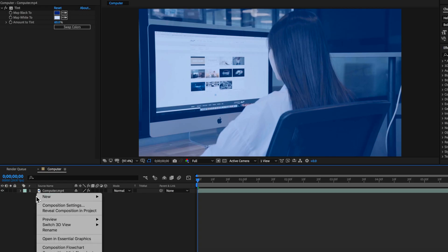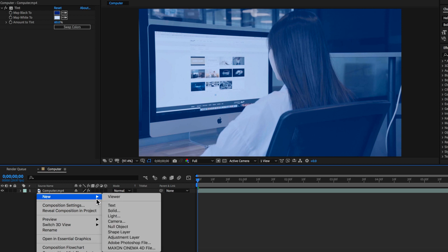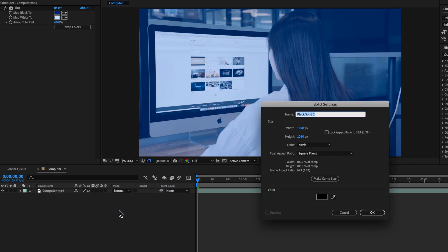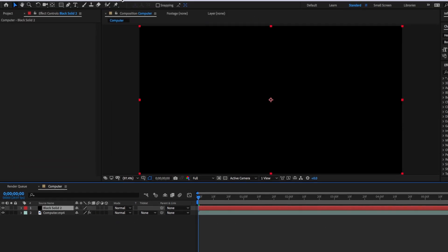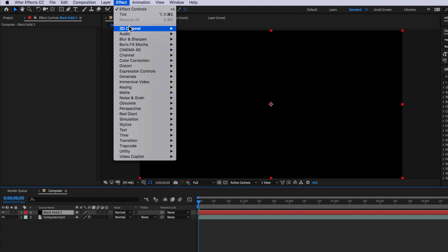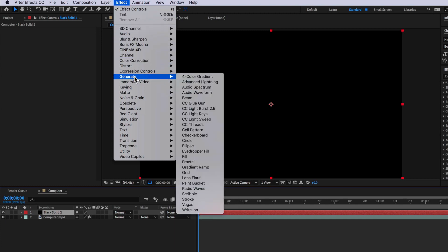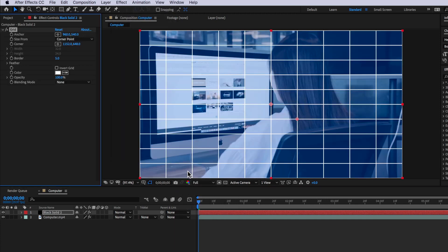Now there's a few ways we can actually go about creating the pixels themselves but an easy way that I found is if we right-click and create a new solid here I can then select that layer come up to effect down to generate and come down to the grid.